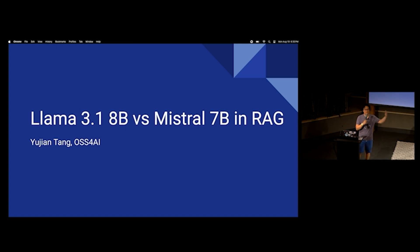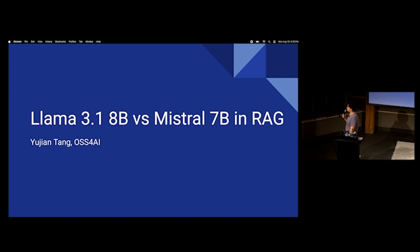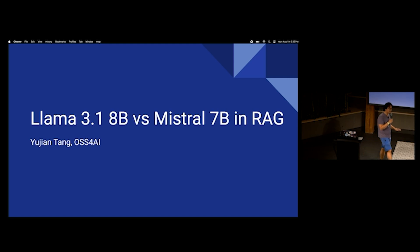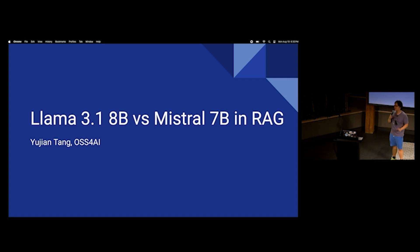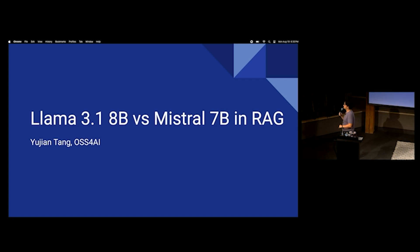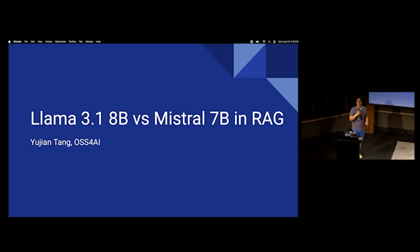So today we're going to be talking about Llama 3.1. I'm using the 8B version, and we're using Mistral 7B for RAG. And we're really just doing a toy presentation, so don't take any of this very seriously. Take it with a grain of salt. This is like a way that we can compare these models. This is not the end-all, be-all of these models.